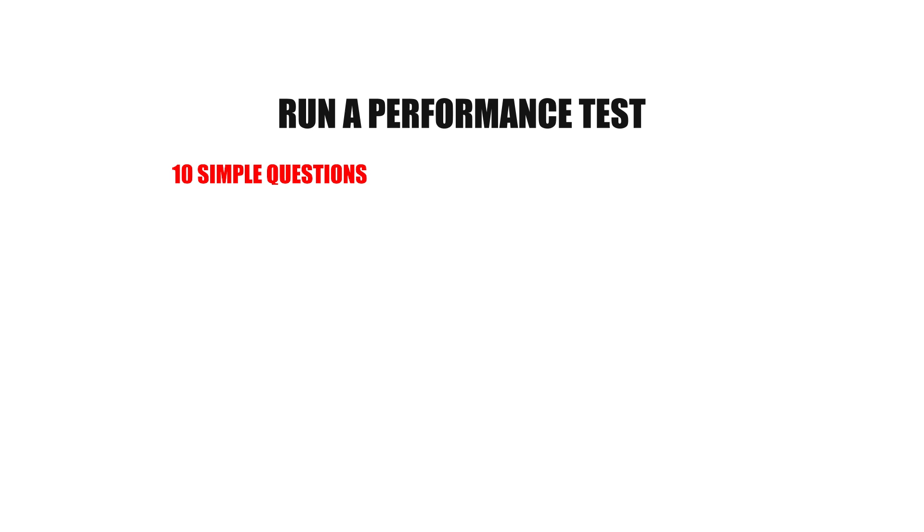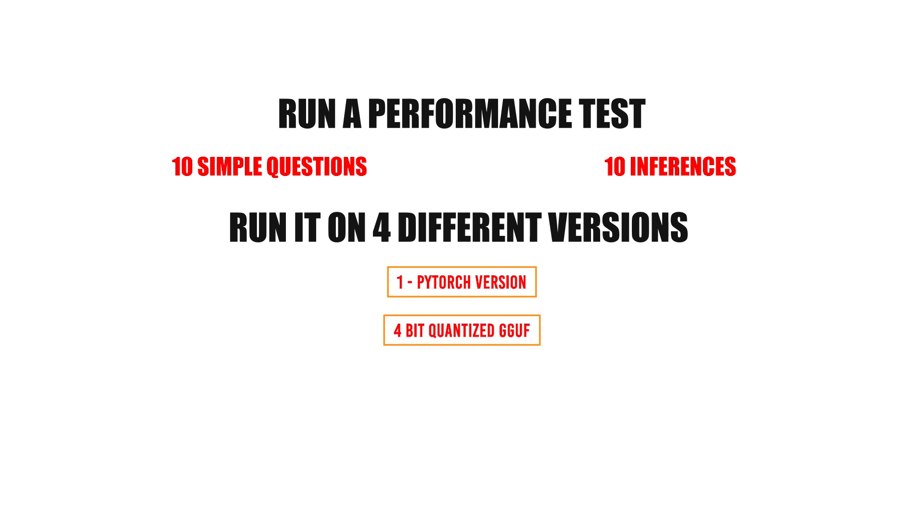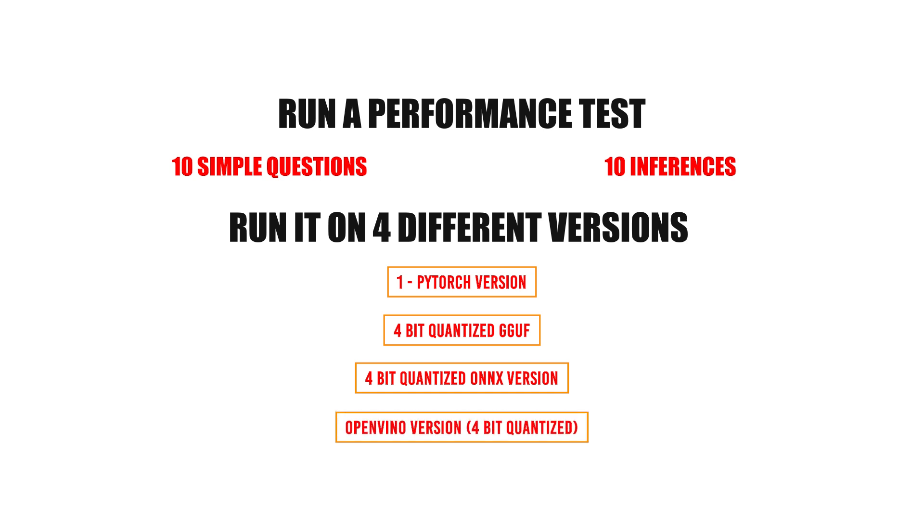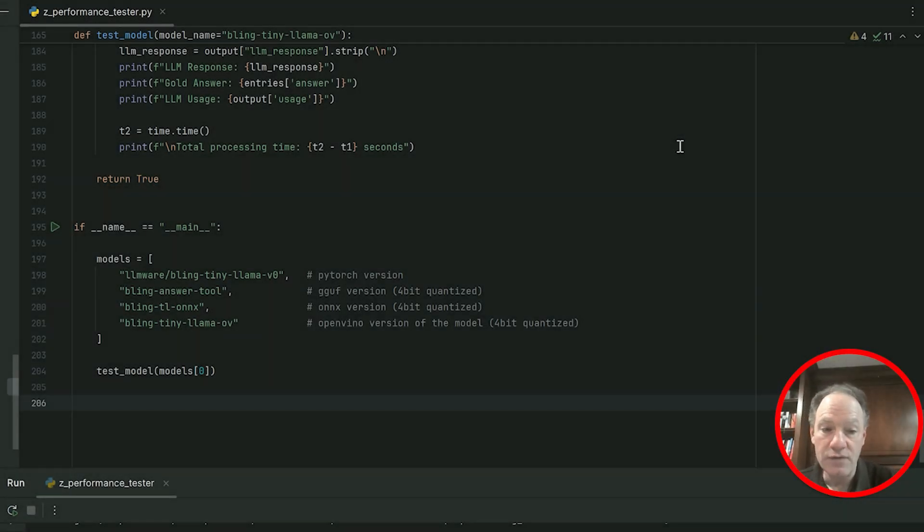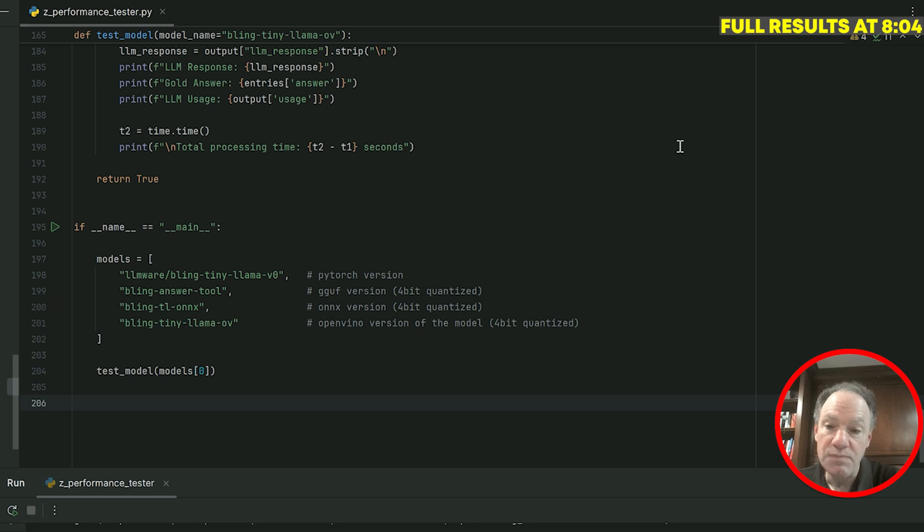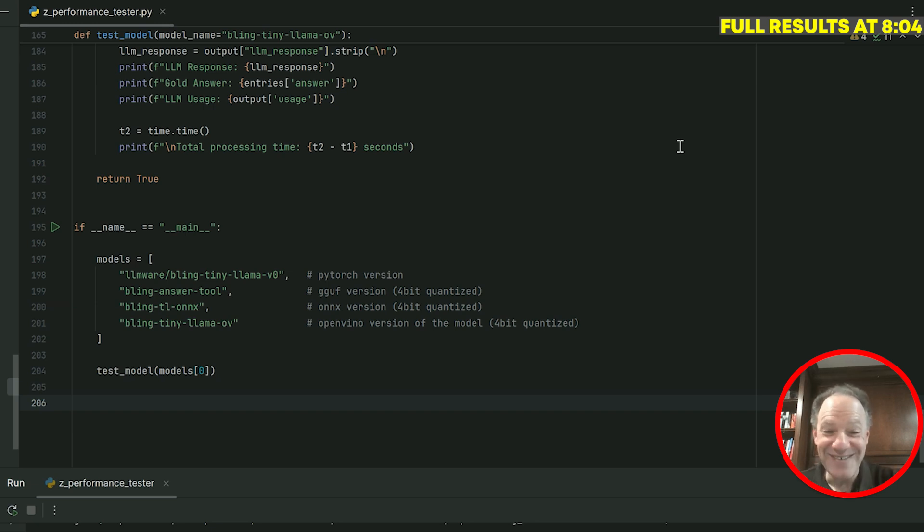We're going to run a performance test: ten simple questions, ten inferences, on four different versions of the same model. First we're going to run it on the PyTorch version, then on a 4-bit quantized GGUF version, then a 4-bit quantized ONNX version, and finally the OpenVINO version of the model, 4-bit quantized. The secret sauce of the OpenVINO version is that it has all of the library and the plugin built in to support and fully optimize and leverage that Intel GPU.